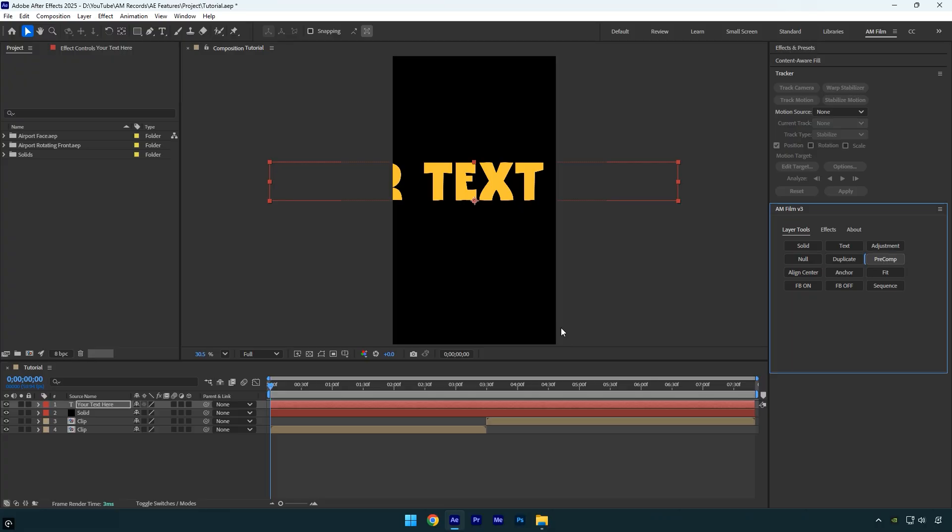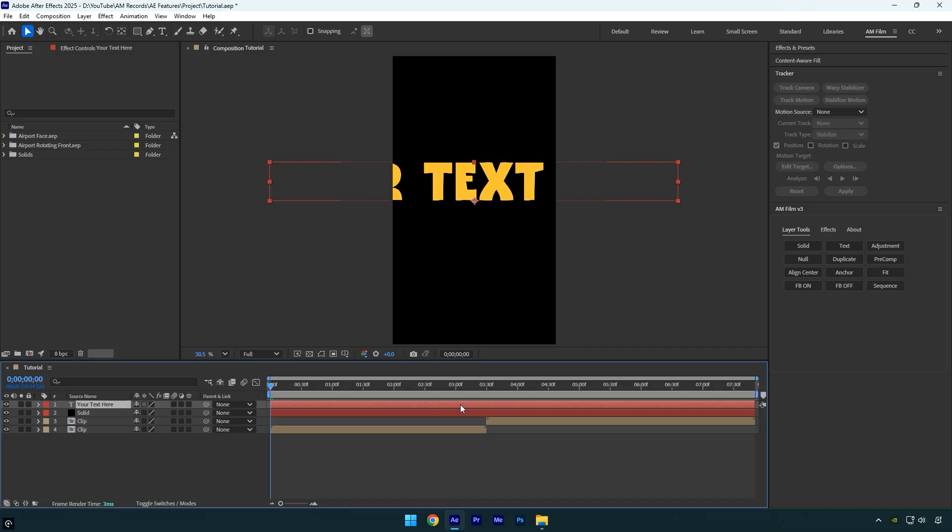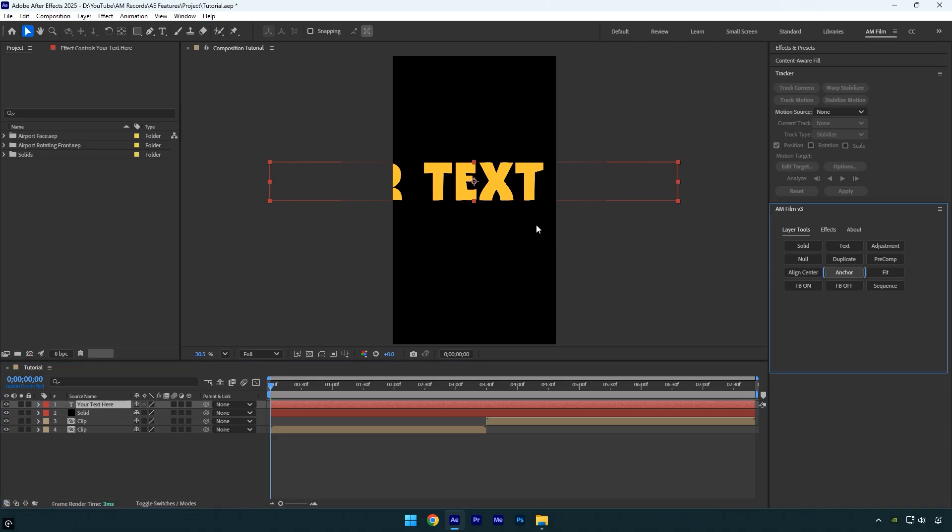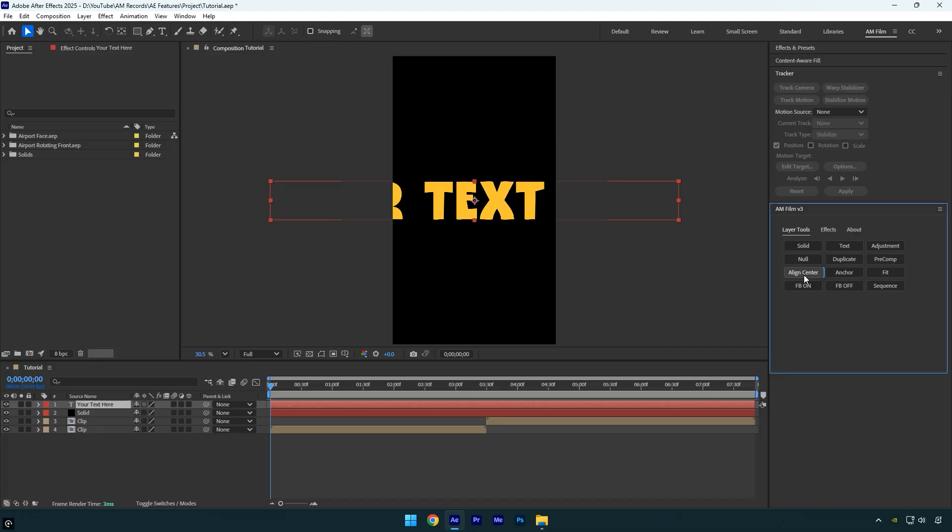The best feature for anyone who uses a lot of text in their edits are the Anchor and Align Center buttons. For example, in this text the anchor point is not centered. You can fix this by clicking the Anchor button which centers the anchor point on the text. Then if you click Align Center, the text will be perfectly centered within your composition.